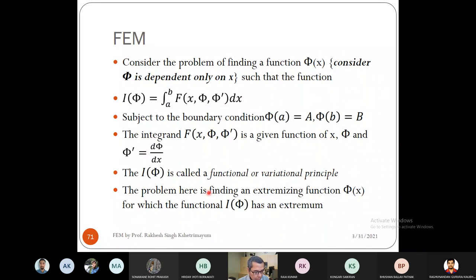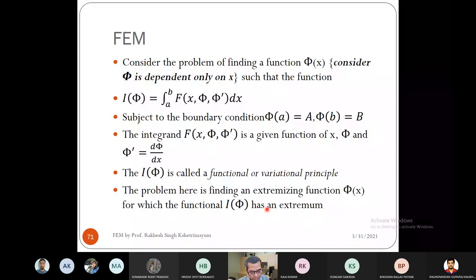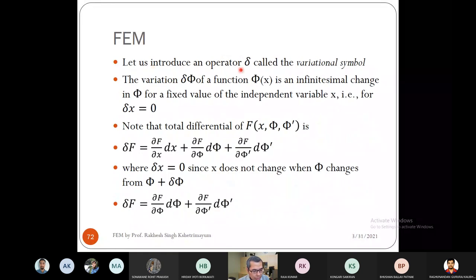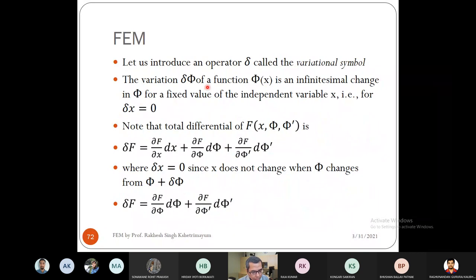We want to find the value of φ(x) such that I(φ) has an extremum — maxima or minima. Usually we consider minima because this functional often represents energy, and minimizing energy gives equilibrium. To do this formally, we introduce the variational operator delta. The variation δφ of φ is an infinitesimal change in φ for a fixed value of x — meaning delta x is zero, but φ is changing.